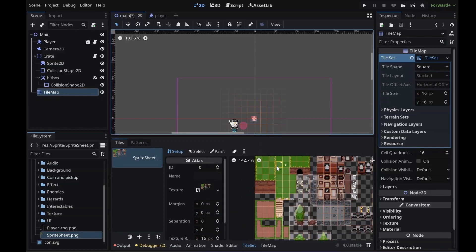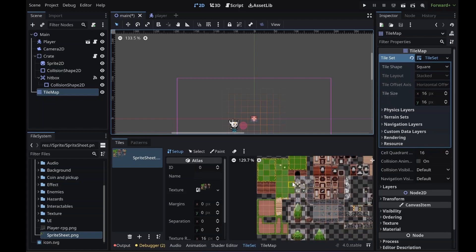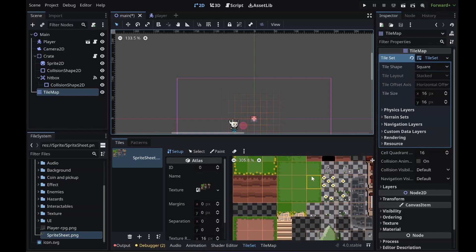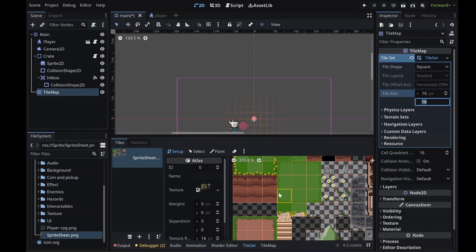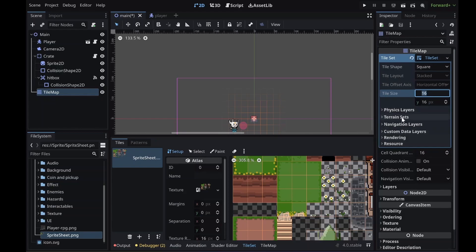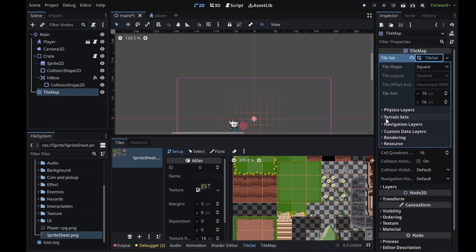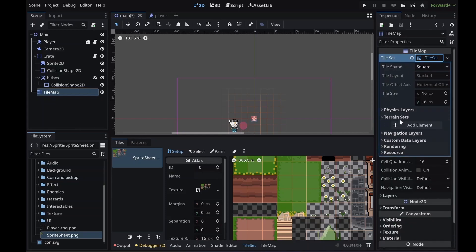I'm not going to use all of this in this video — I just want a certain portion. The tiles are set to 16 by 16 by default, which is the size of my sprite spritesheet. If you have a spritesheet that is 32 by 32 or 64 by 64 you can change that here. The first thing I want to do is create a new terrain. Terrain set is what was called auto tile before in Godot.